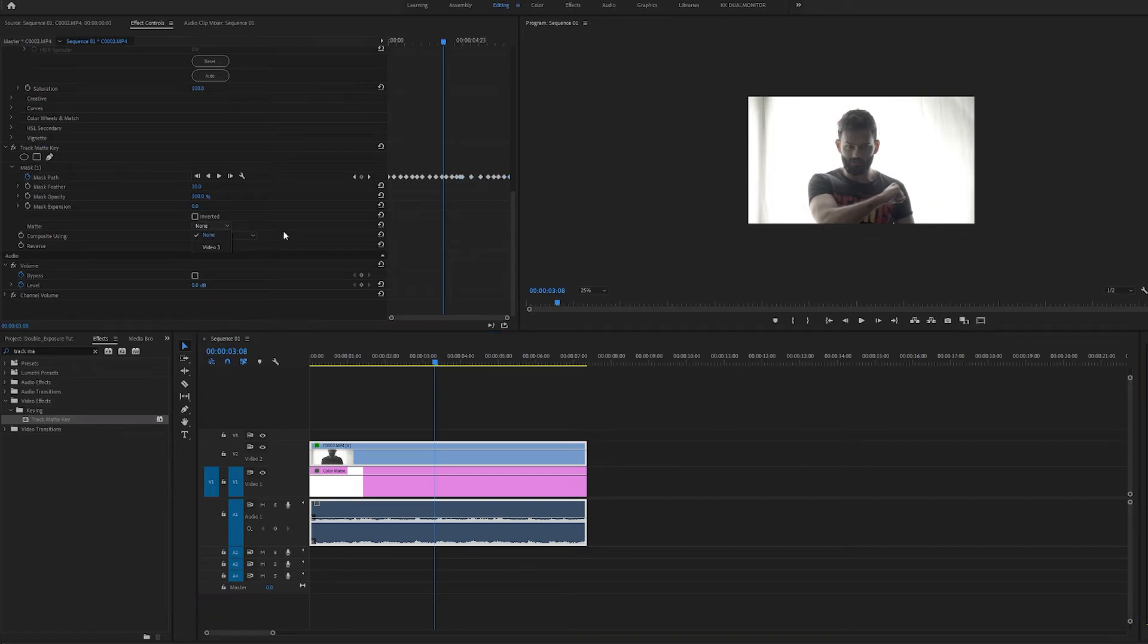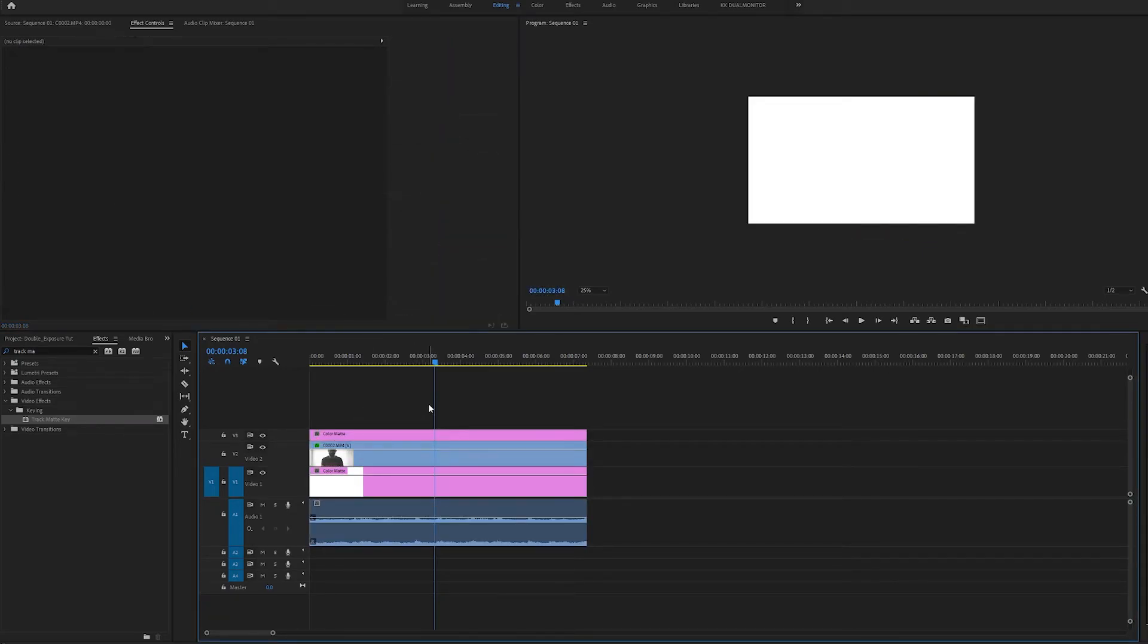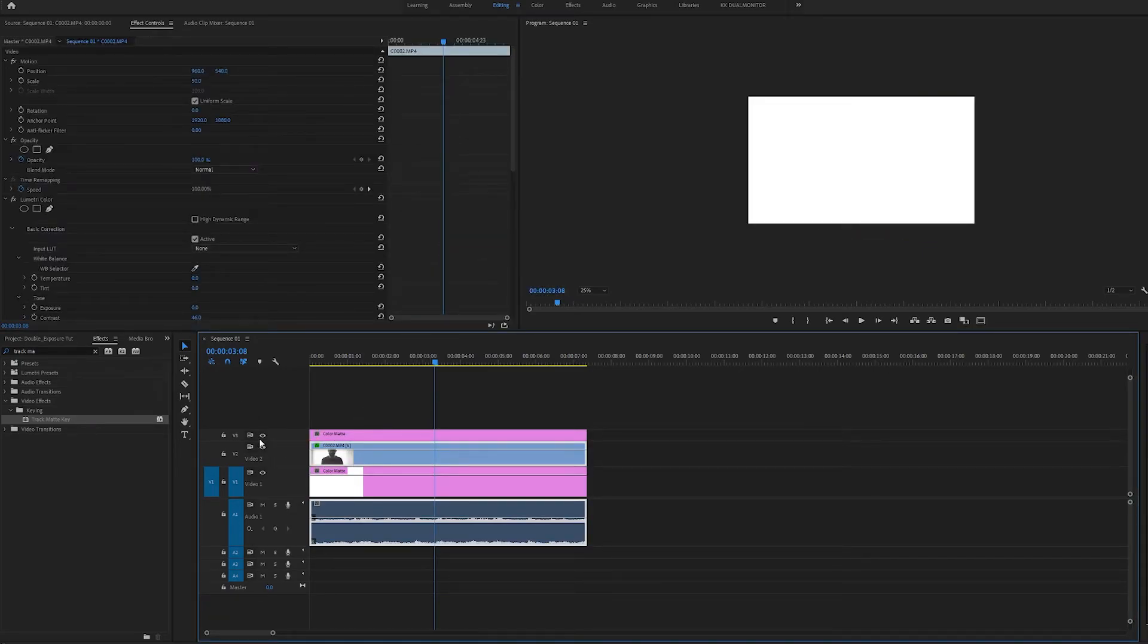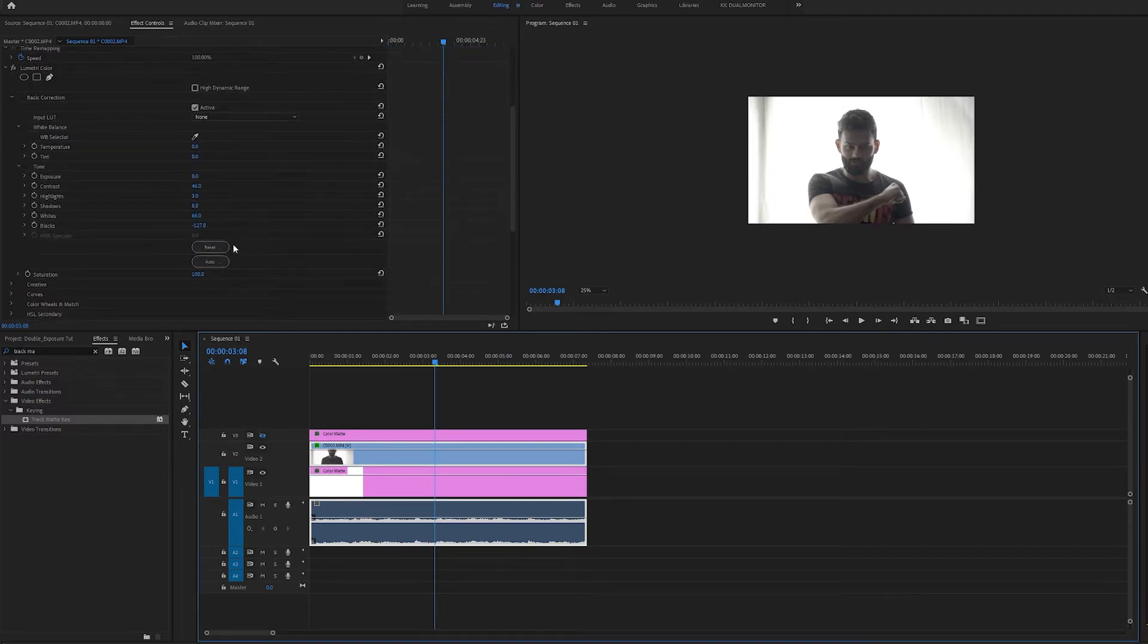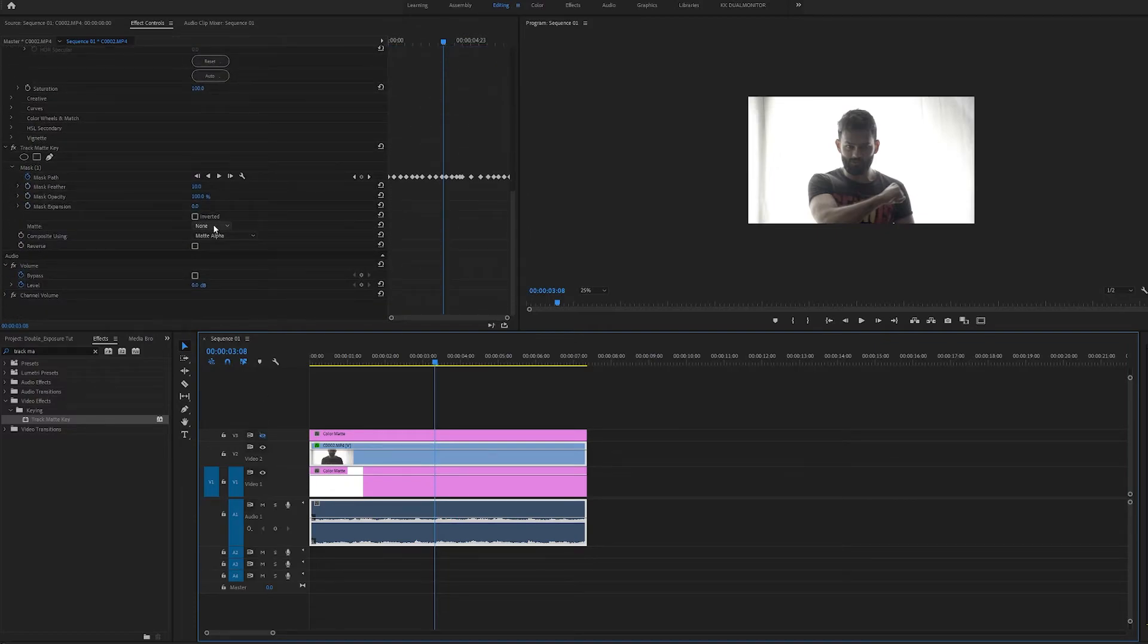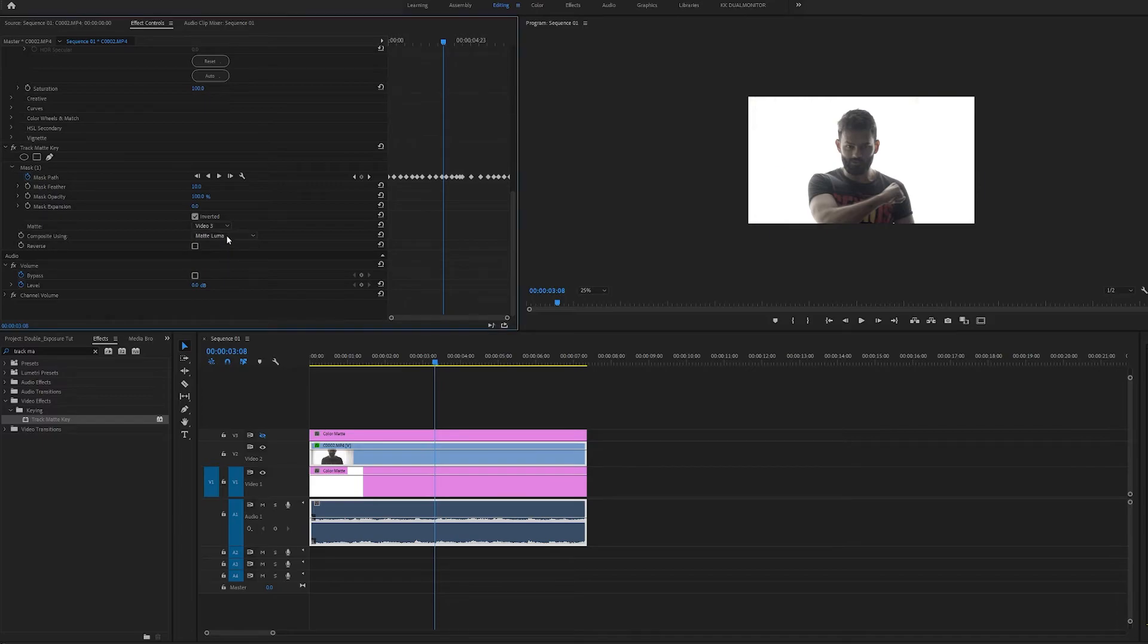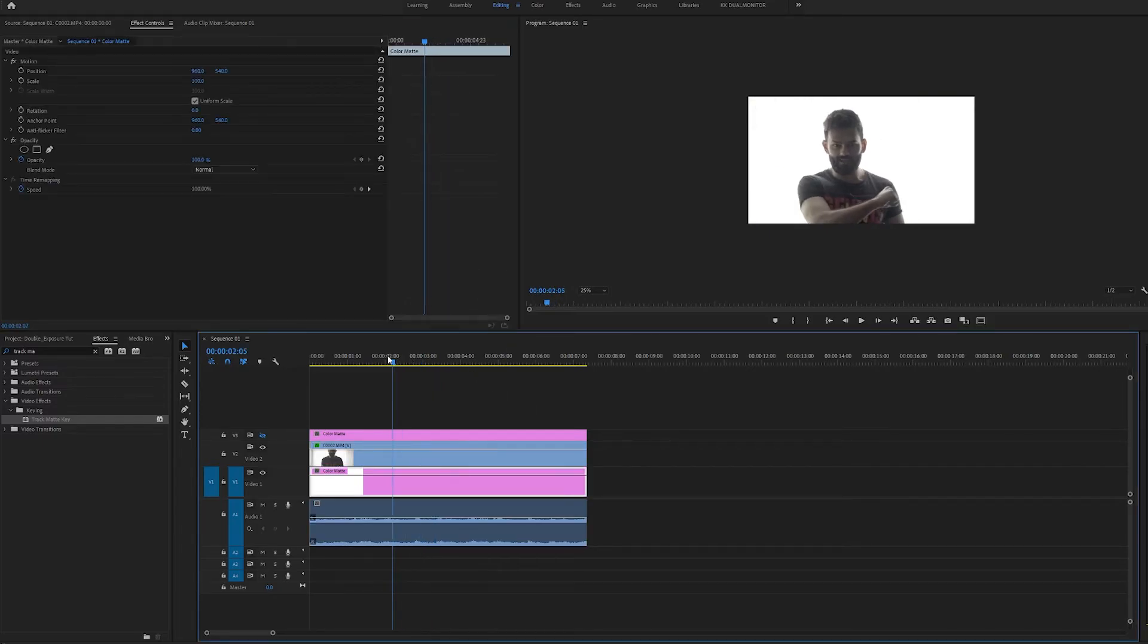Once we are done with the keyframing, just copy and drag your color matte layer on the above video layer of the clip and choose your clip under the track matte key. Choose top video layer, in my case it's video 3, and tick the inverted tick box and voila you have a perfectly white backdrop.